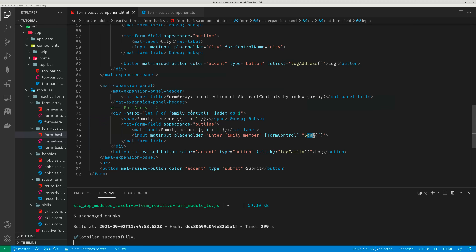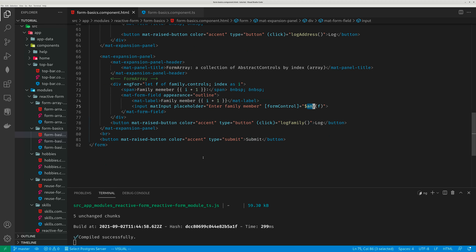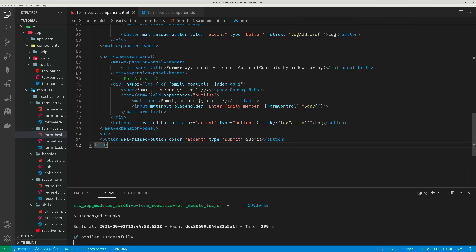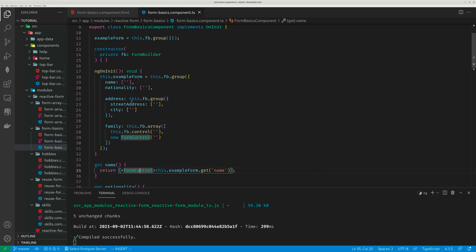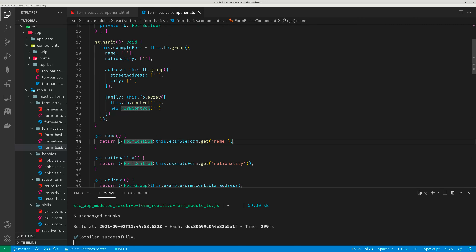Here is the Submit button. When you click Submit for the whole ExampleForm, you'll want to execute some code to save the values to a database, or manipulate the data in some way, or save it to an object.